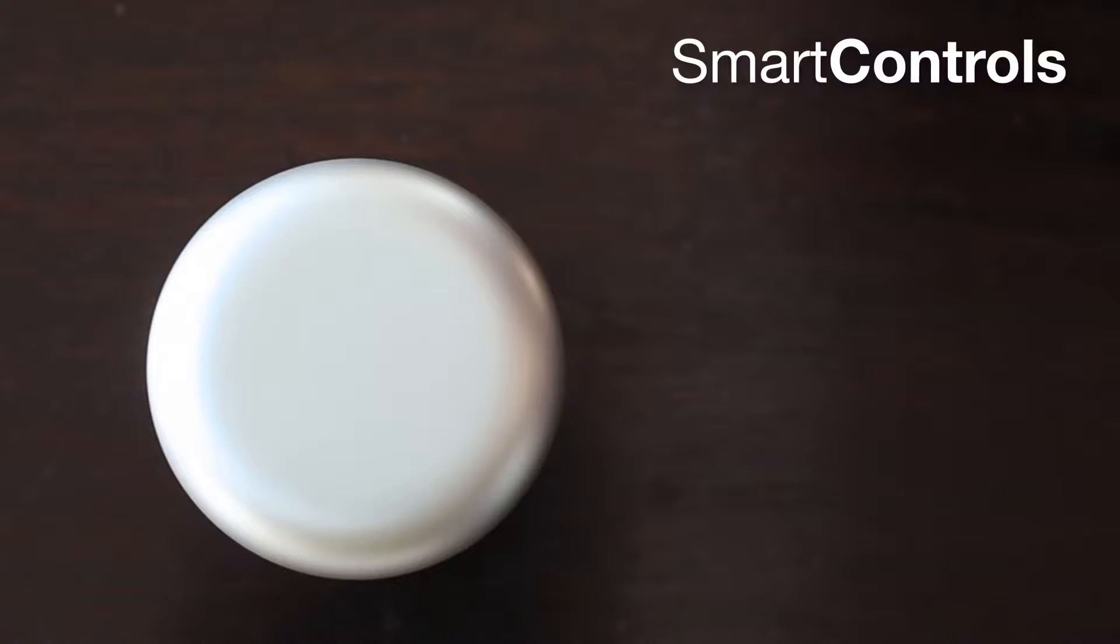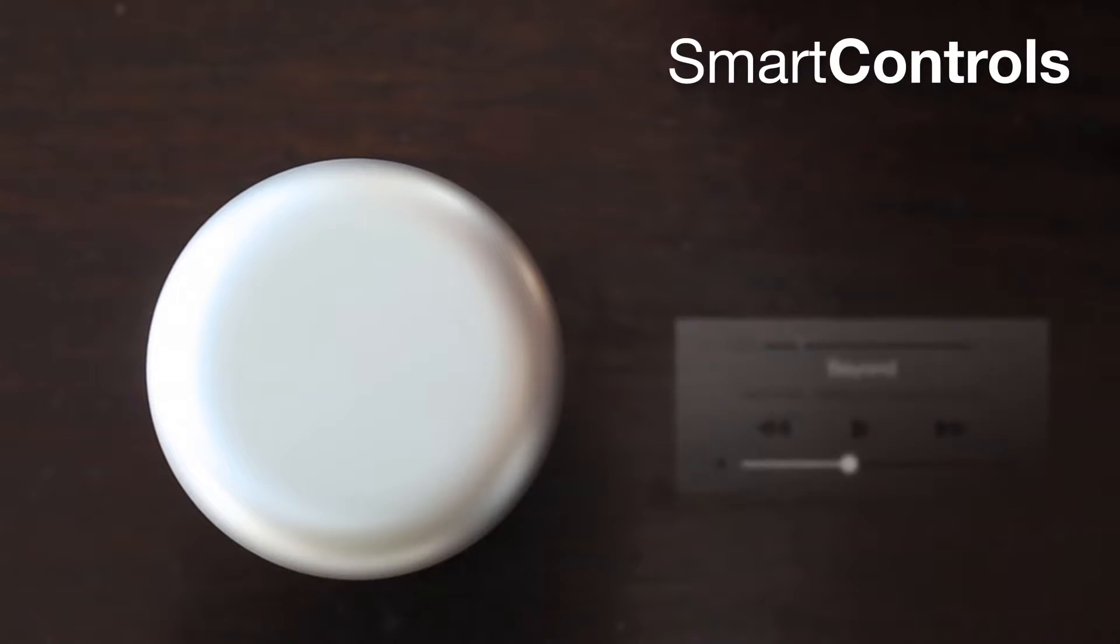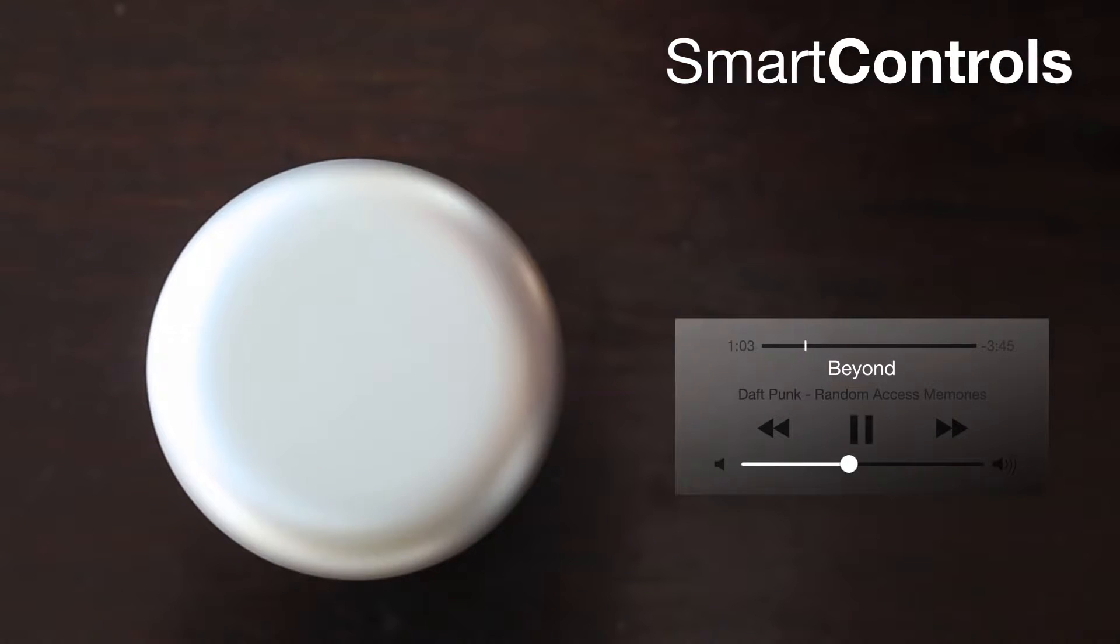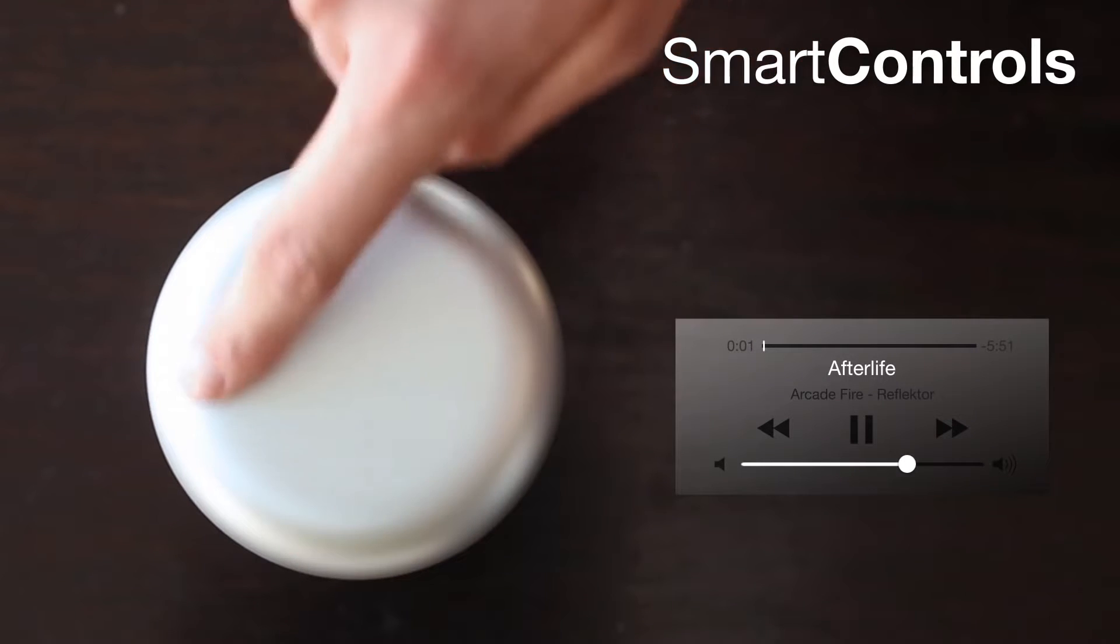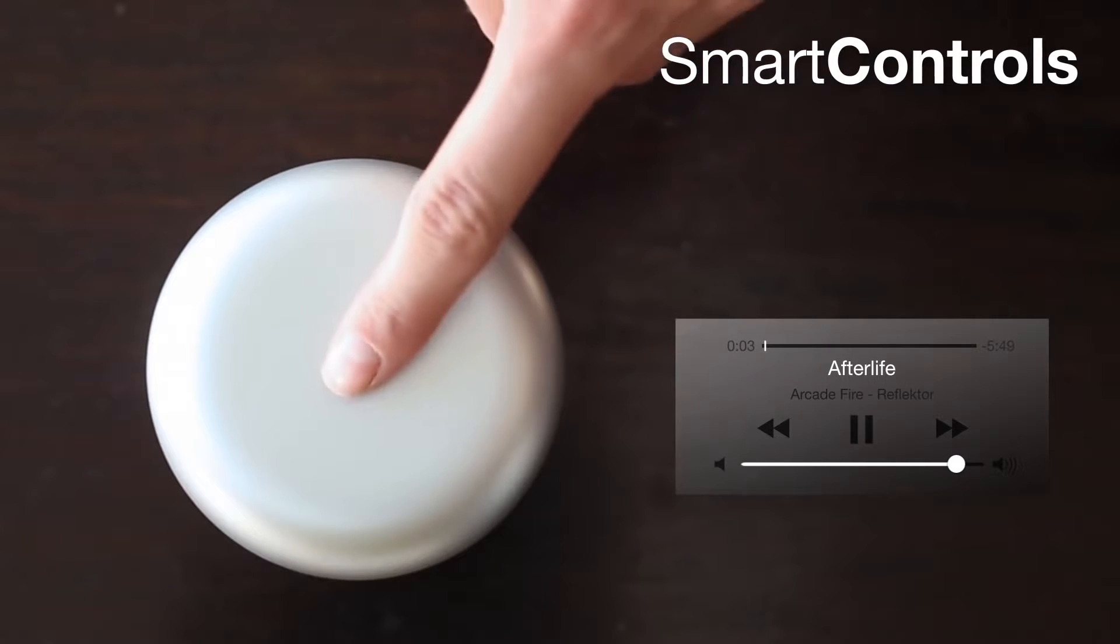We have added a touch capacitive sensor in the cap so you can tap to play or pause, change track, adjust the volume, or even activate Siri.